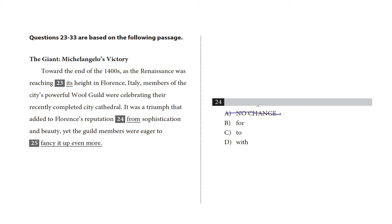Choice B, it was a triumph that added to Florence's reputation for sophistication and beauty feels normal. I bet that's our answer.